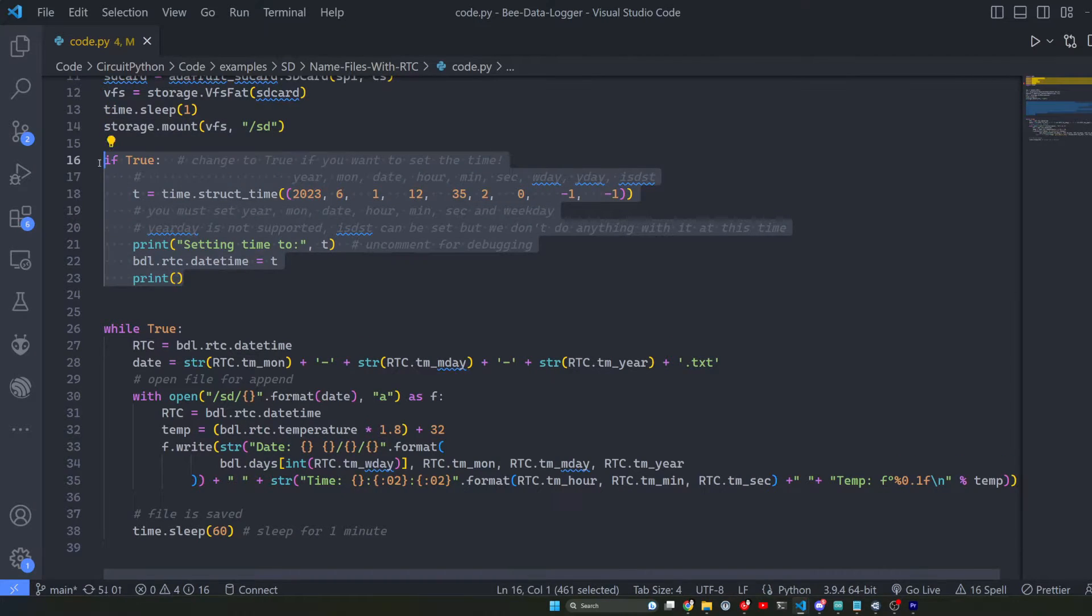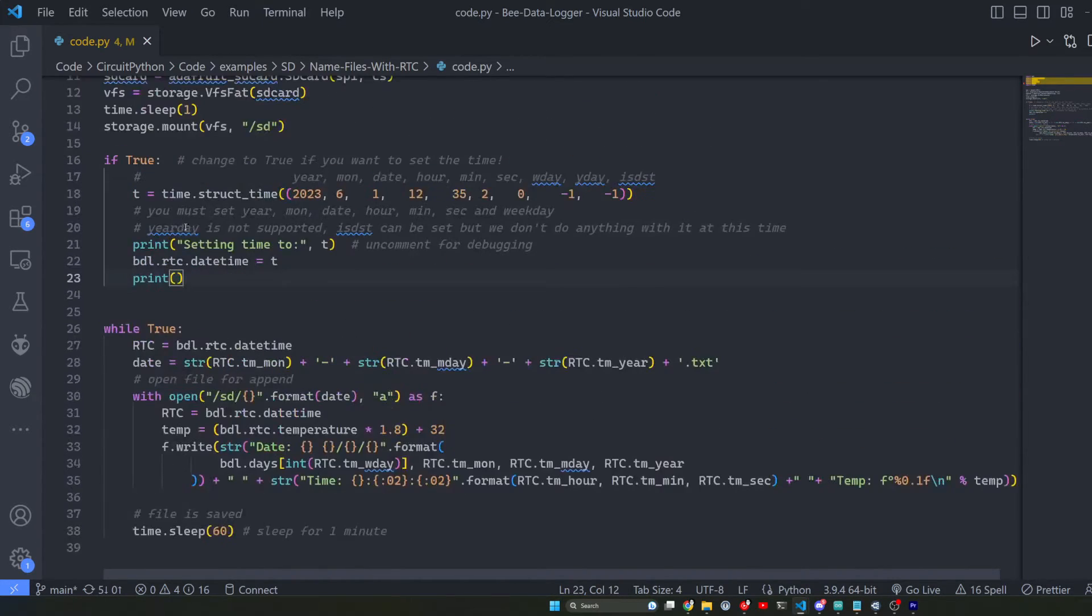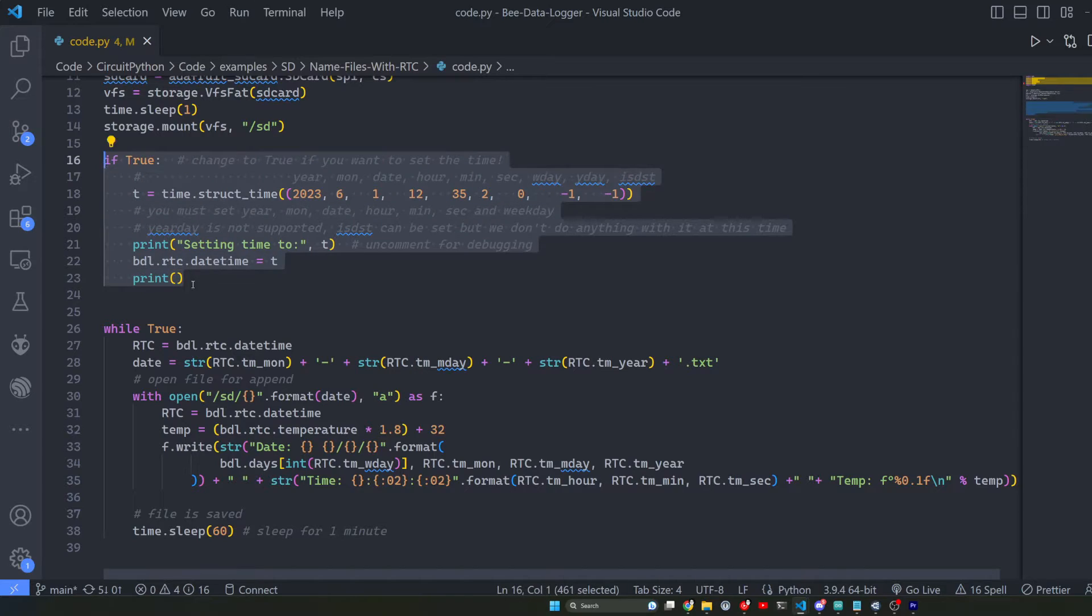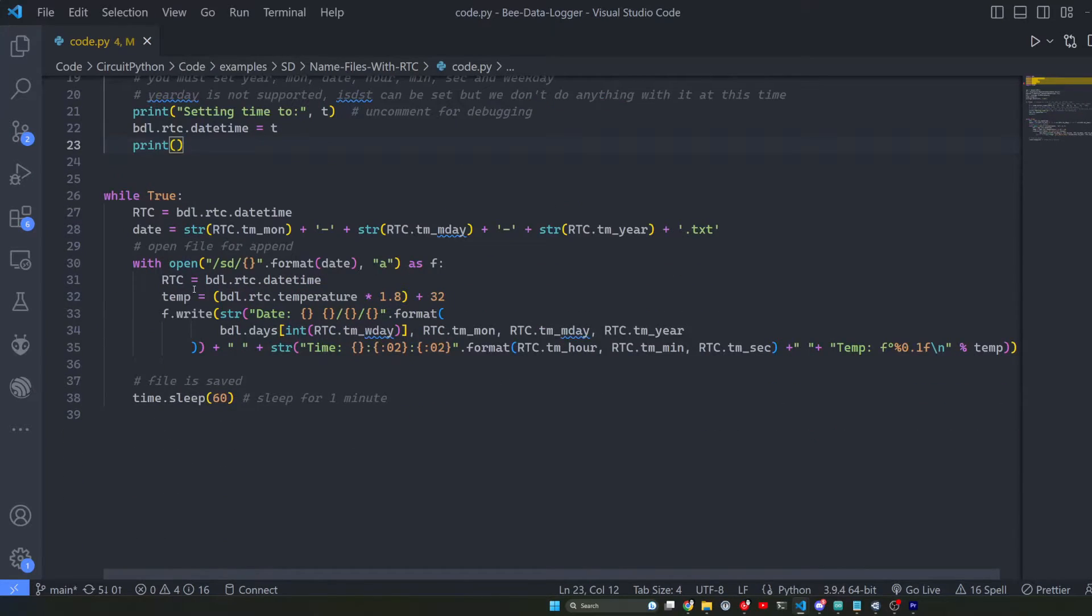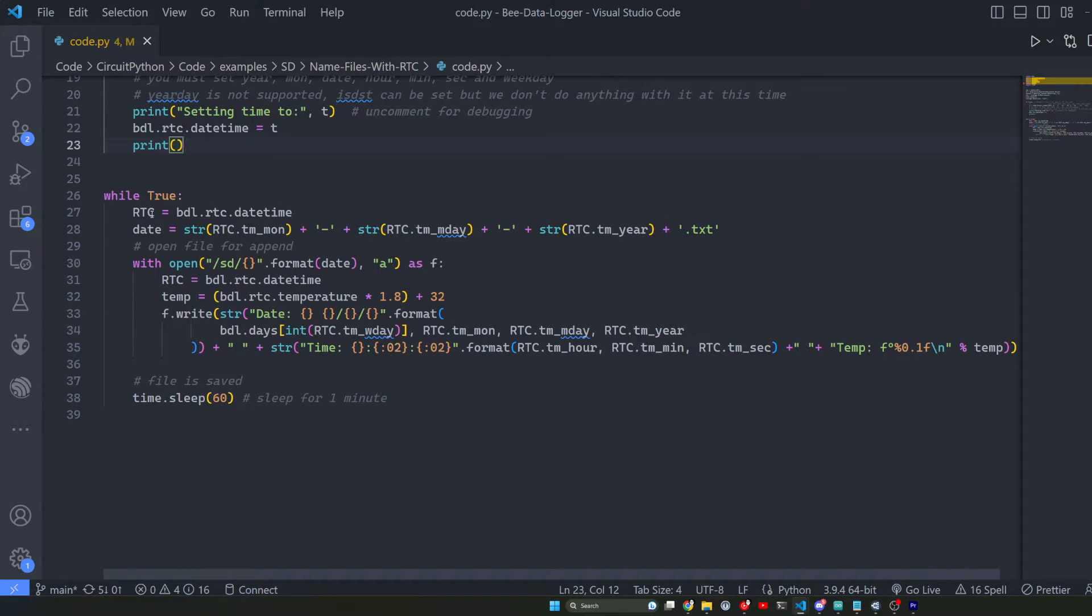This is literally just for the real-time clock so that we can set the time on it. You don't need this if you don't have the beat data logger. You come down to a while loop that's true and basically I'm getting the real-time date time, saving it into RTC.